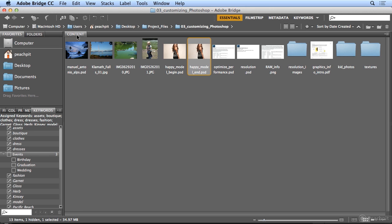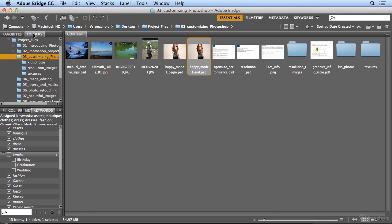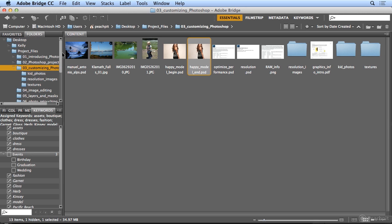To finish off, I don't use the Favorites view that much. I prefer the Folders view because nothing needs to be copied into Bridge. Bridge simply points to spots on your hard drive. On my desktop in the Project Files folder is Chapter 3 Customizing Photoshop, and these are the images I'm looking at.